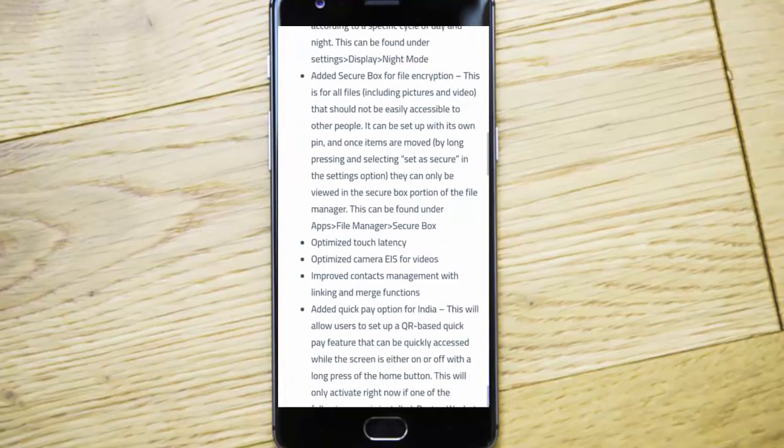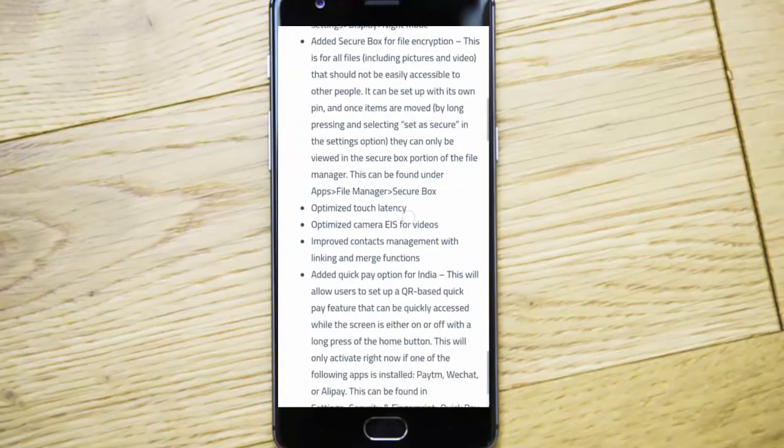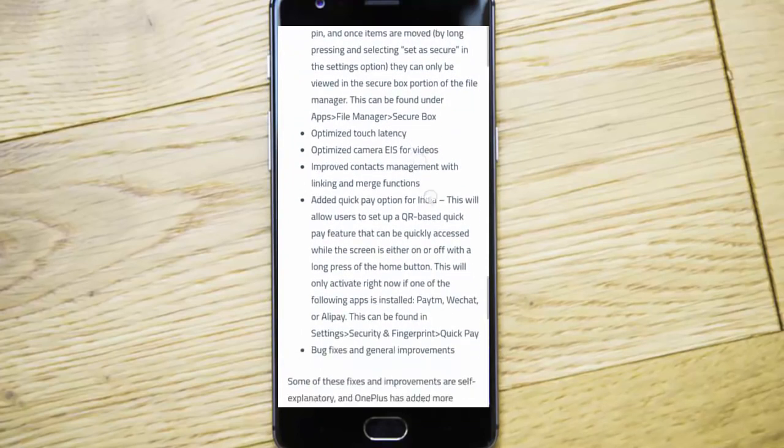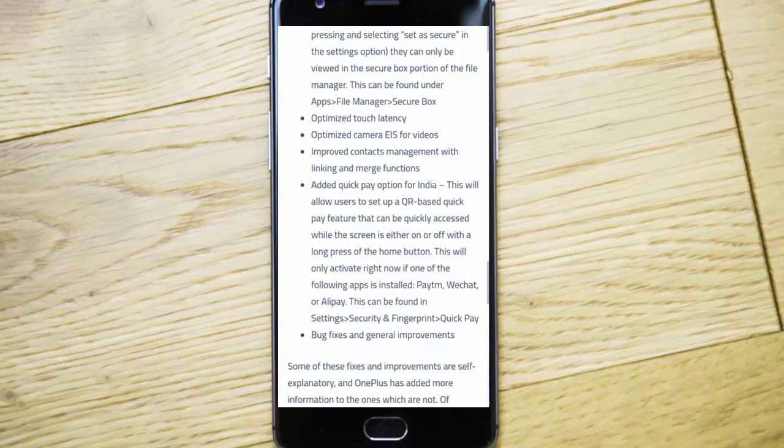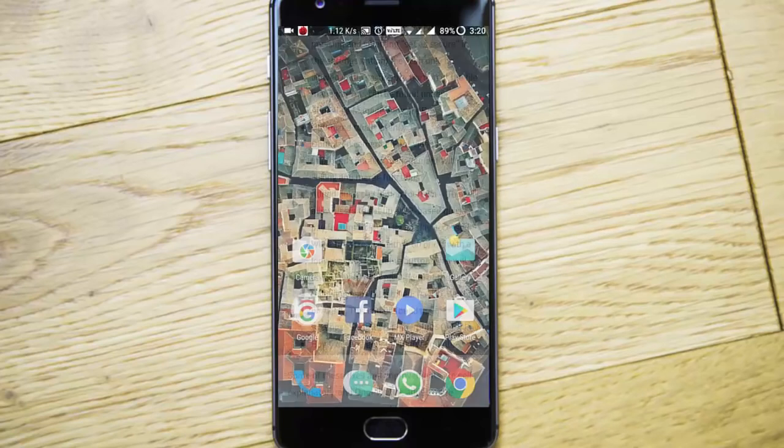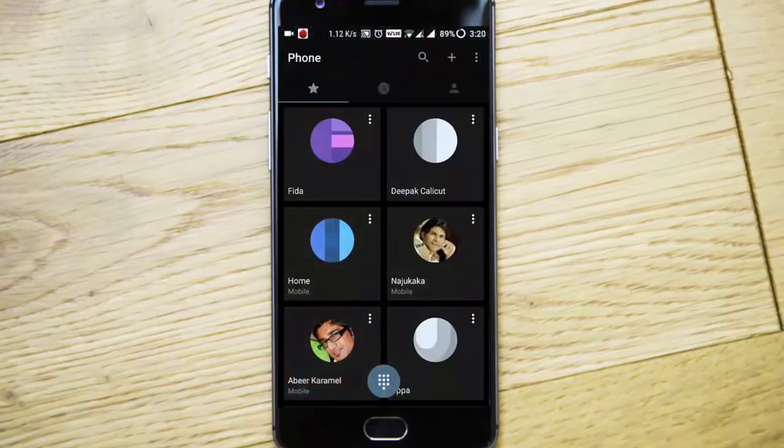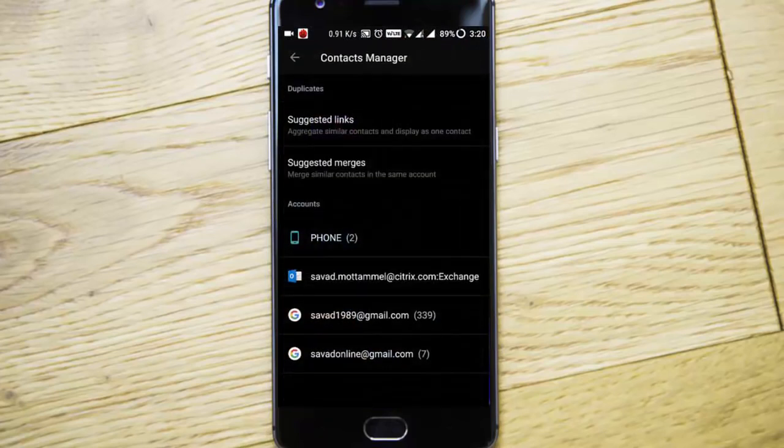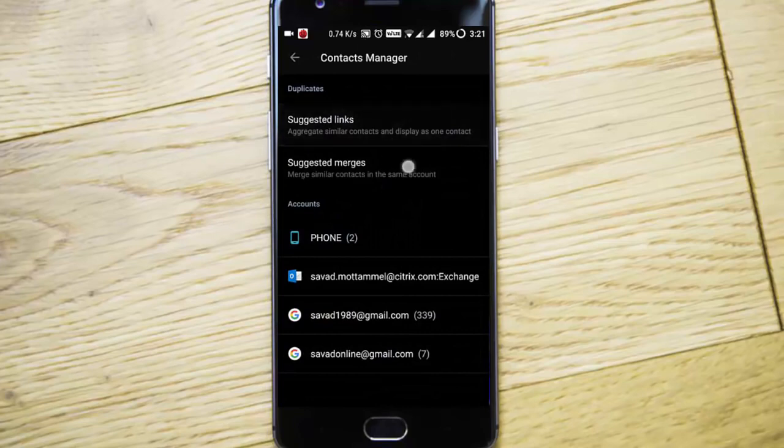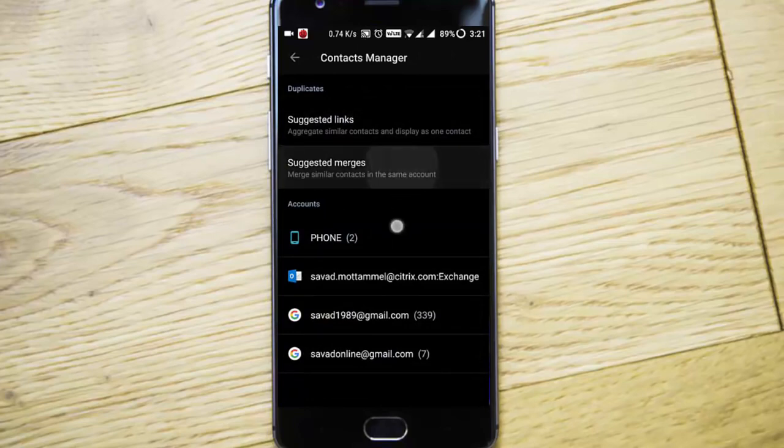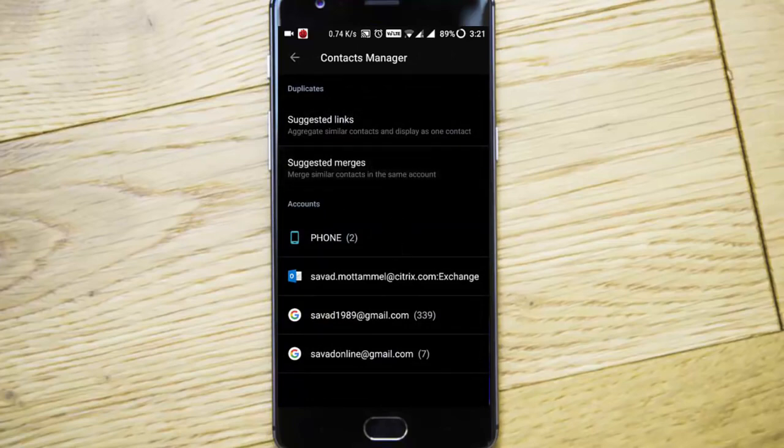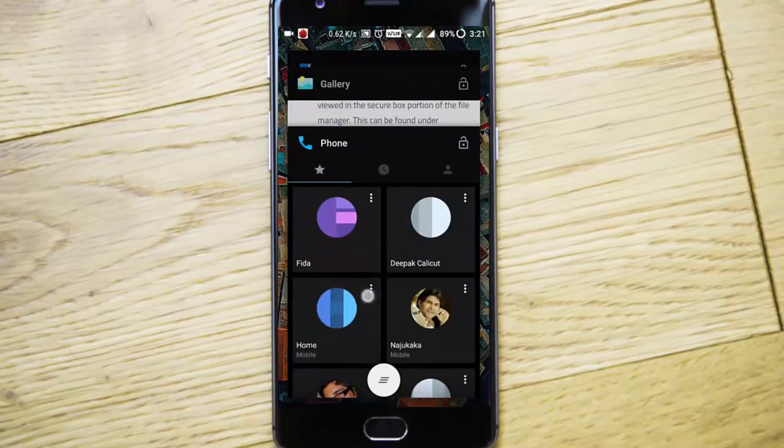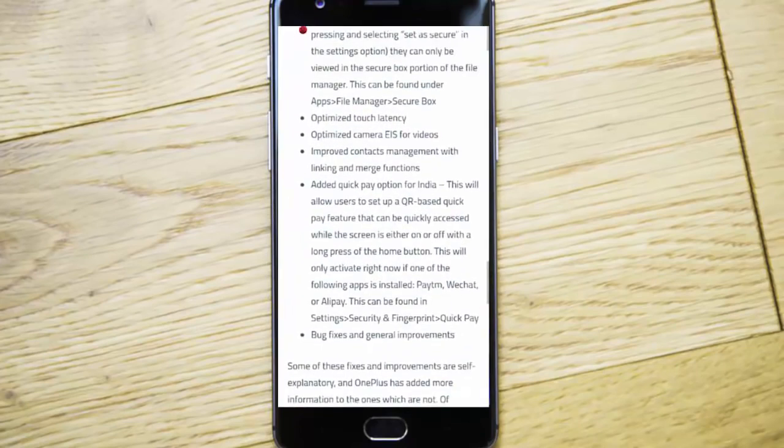Optimized touch latency, optimized camera EIS for videos, and improved contacts management with linking and merge function. If you go to contacts, you can see contacts manager here with suggested merges options. It gives more control over the contacts.